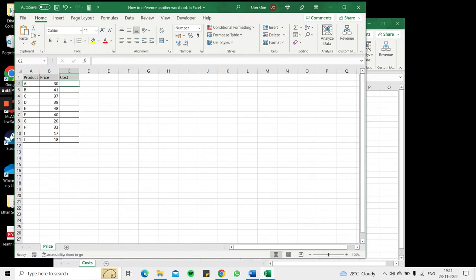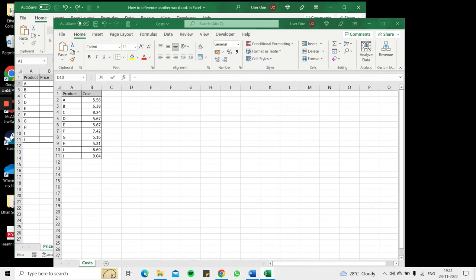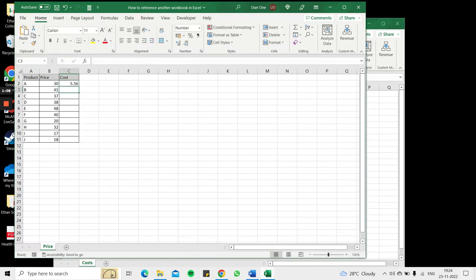So to do that I select the cell and type an equal sign and go to the other workbook that has the costs, select the cost I want, and press enter.